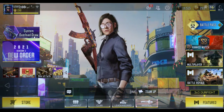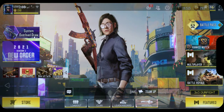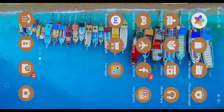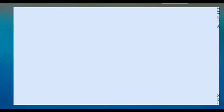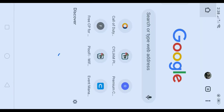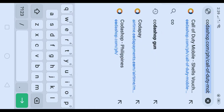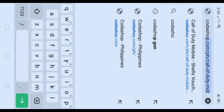I'm gonna click and go in Chrome and type code... shop.